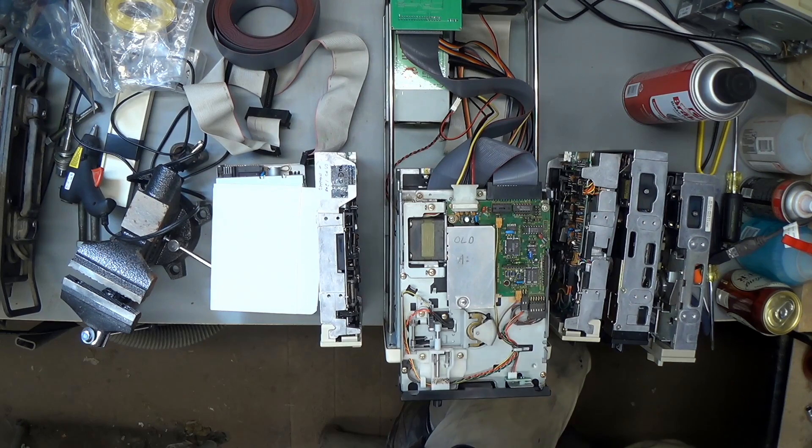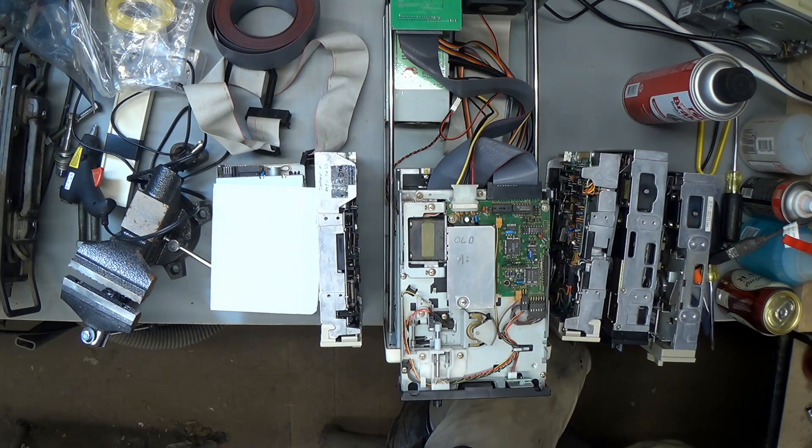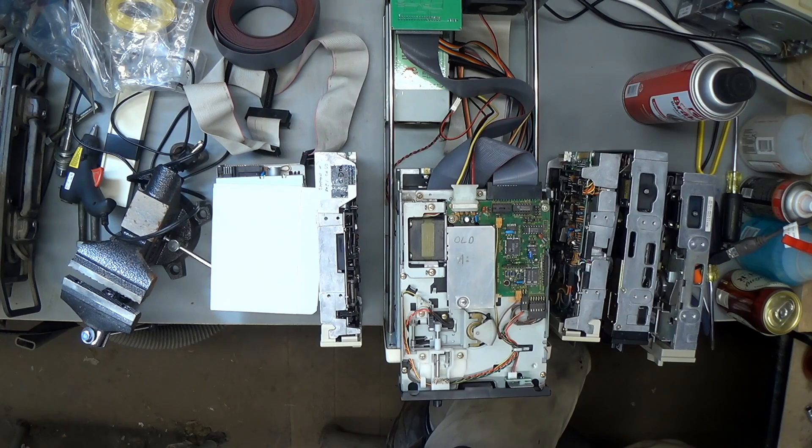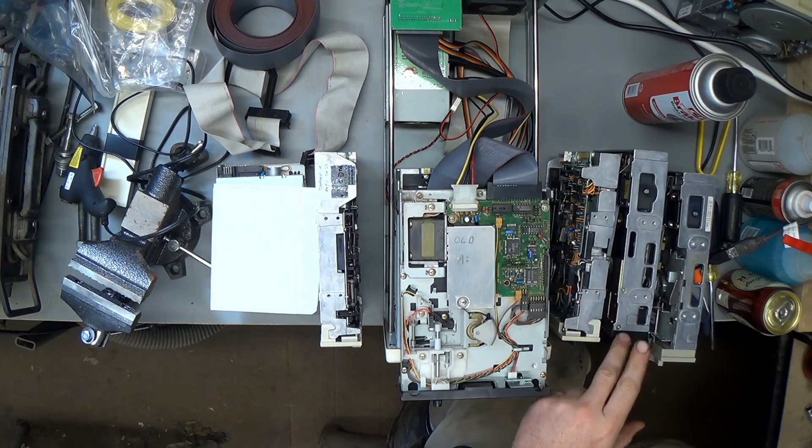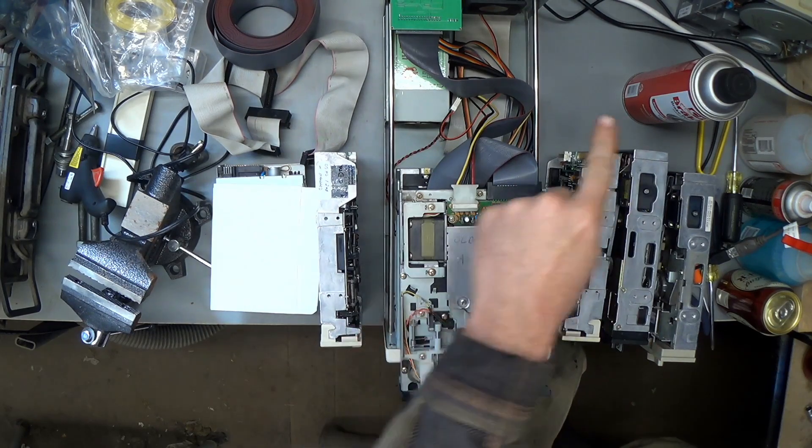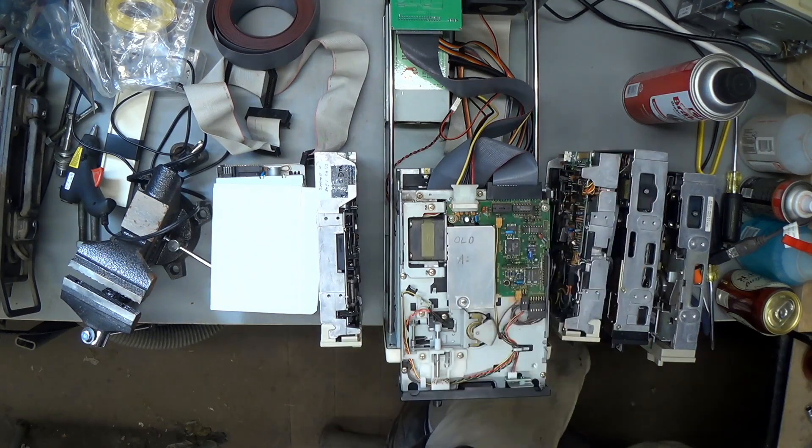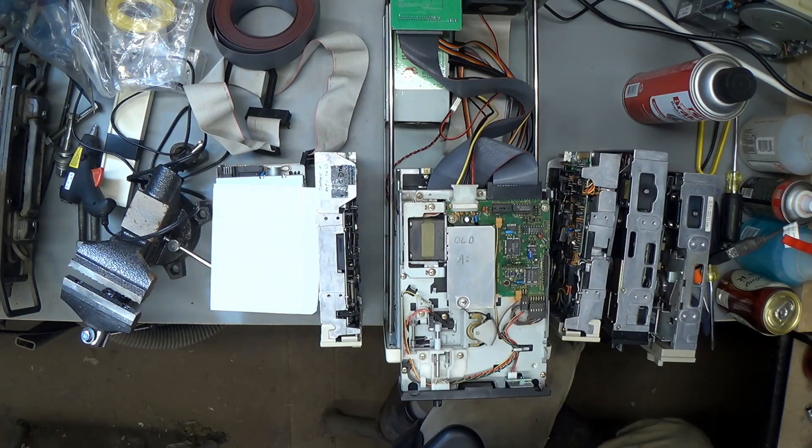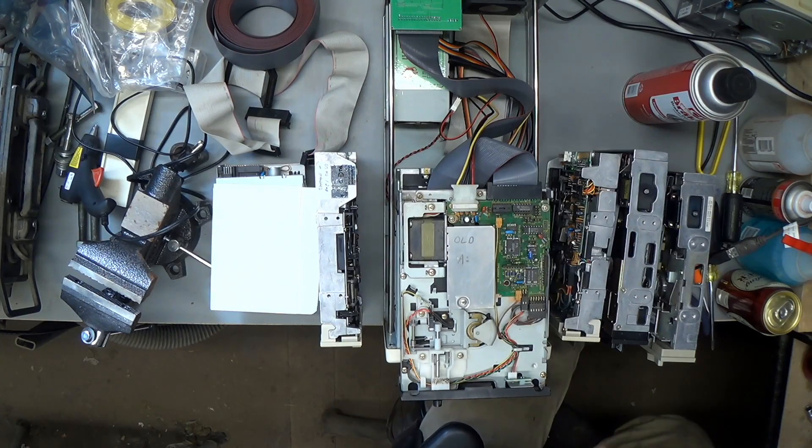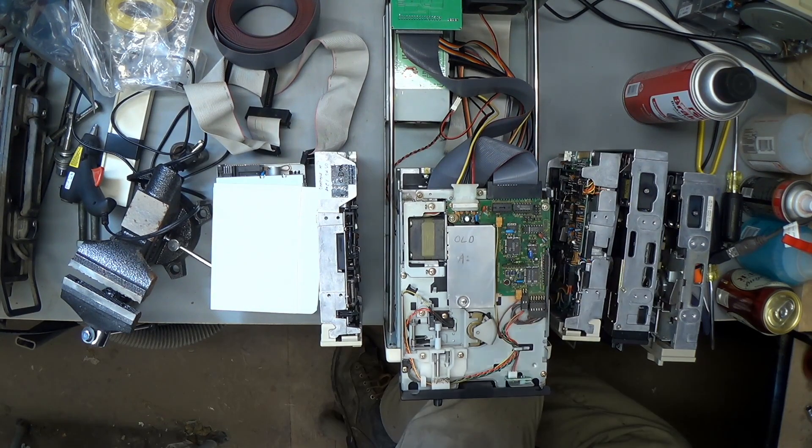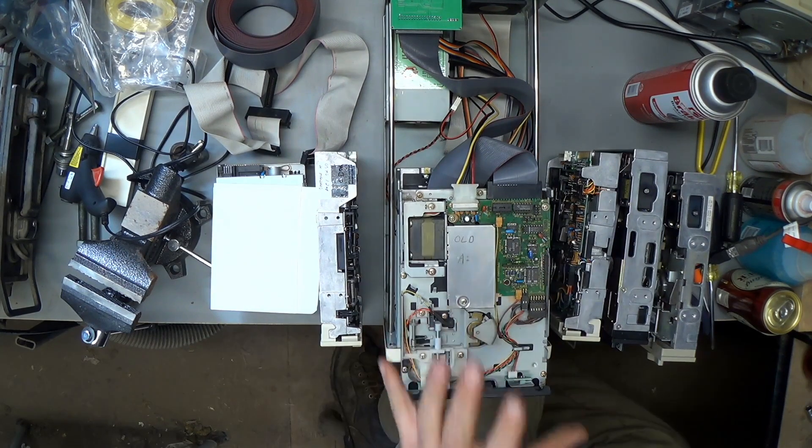Even that TEAC drive, I guess you can't see it on the camera, it would read them fine but it wouldn't write them when I first started having trouble with writing.